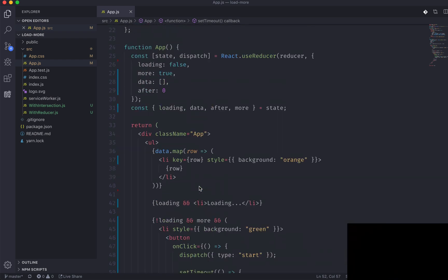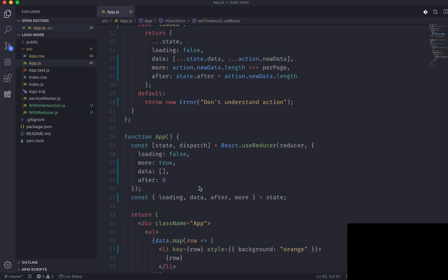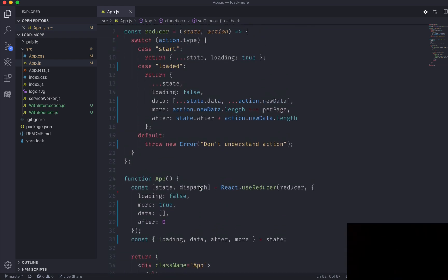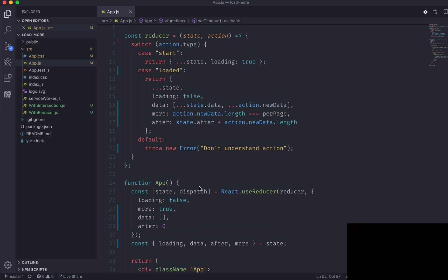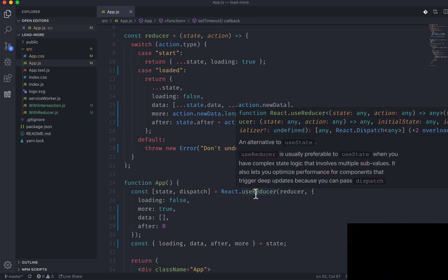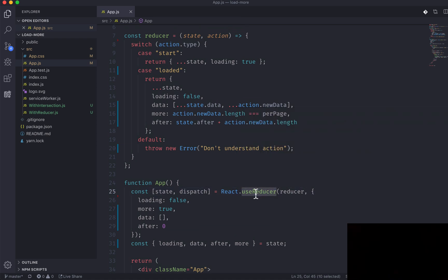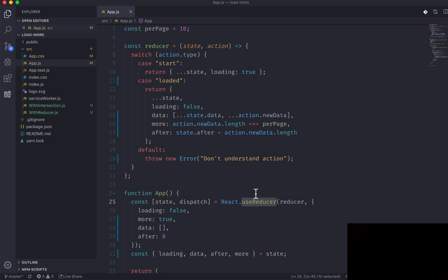That's how you use useReducer. There's no longer really any need to use Redux — it comes built in with React in the useReducer hook. Hope you learned something from this video. Take care, have a good day.